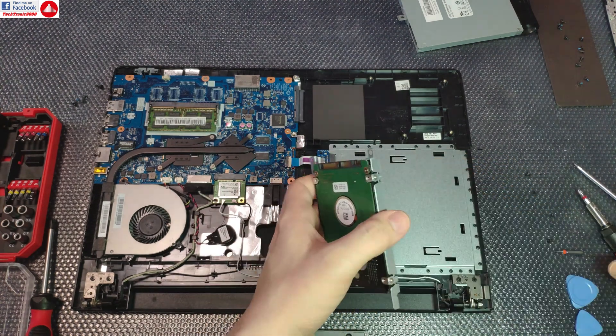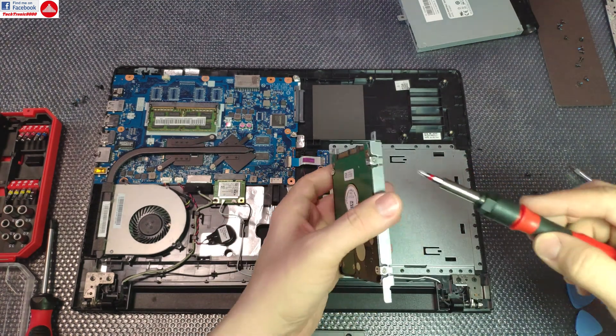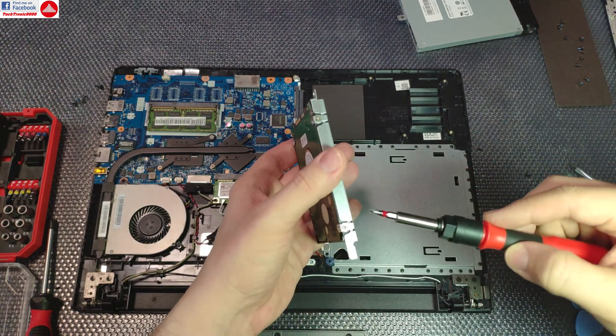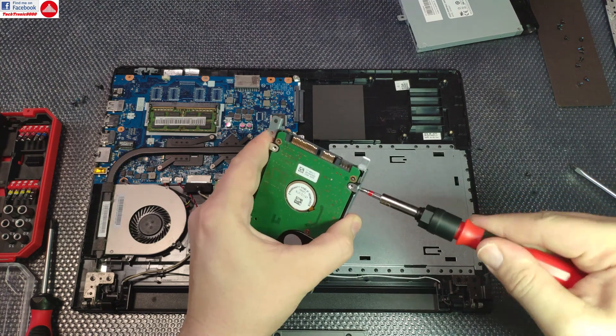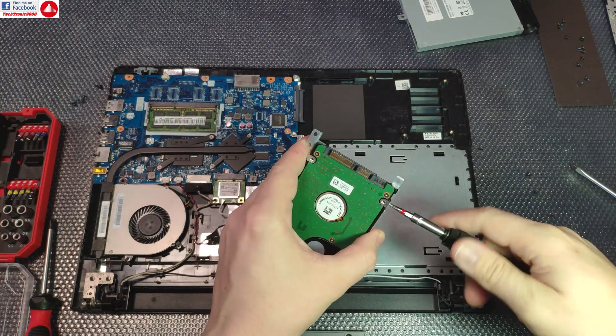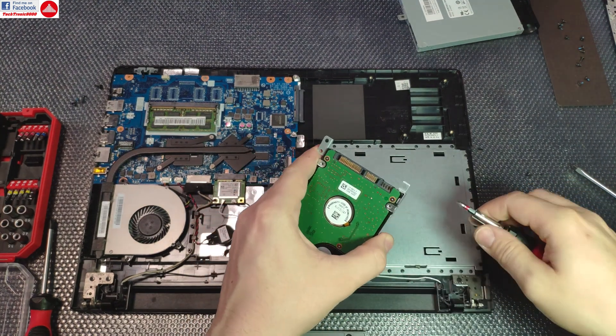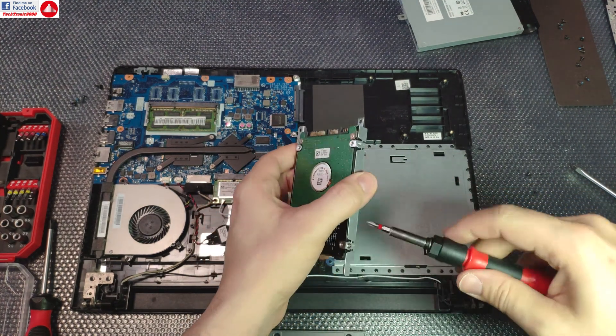Now you can remove this and take the drive out and replace it with the SSD drive. You have to take these four screws out also and put them back to the SSD drive.